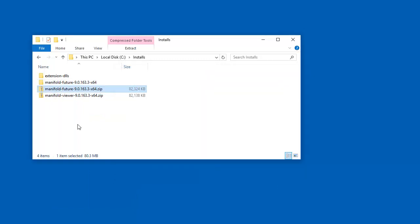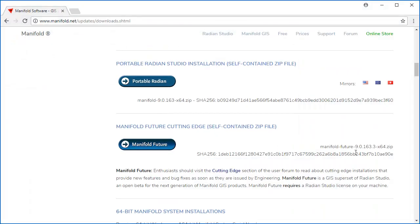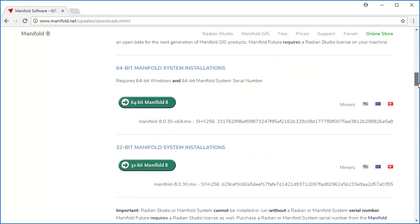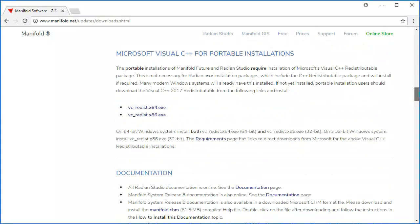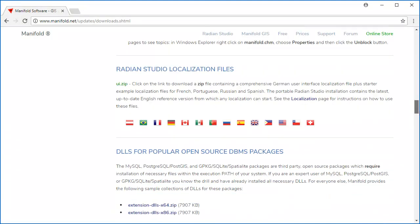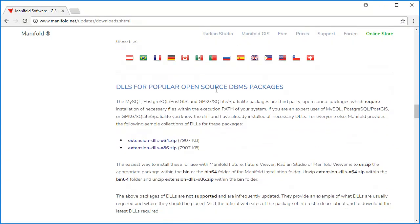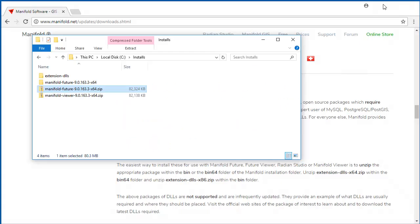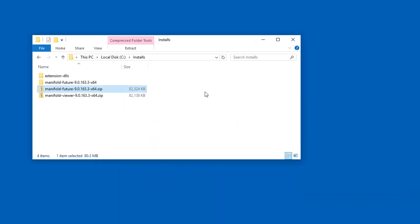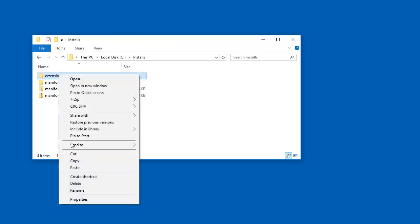Now, to complete the portable installation, back here in the downloads page, I also downloaded this bit right here, DLLs for popular open-source DBMS packages. I like to download those so I can work with geopackage and PostGIS, and other third-party packages. I'm going to copy this extension DLLs package.